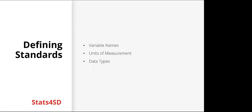A good place to start with ensuring quality is by defining standards. What system are you going to use for variable names to ensure they are consistent and useful? Think about units of measurement. How are they going to be captured? How are they going to be consistent? Do you need multiple options for units? For example, if you're asking a farmer how many potatoes they harvested, maybe one will want to tell you in kilograms and maybe another one will tell you in bags. So you'd need to know how many kilograms are in a bag so that you can standardize these responses. And think about data types as well.